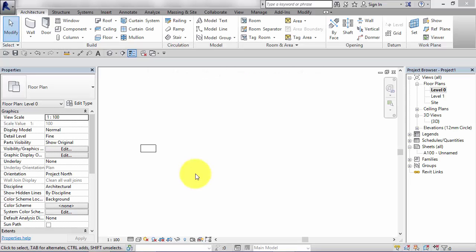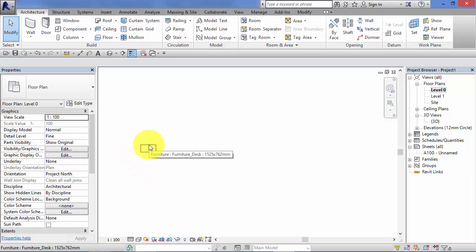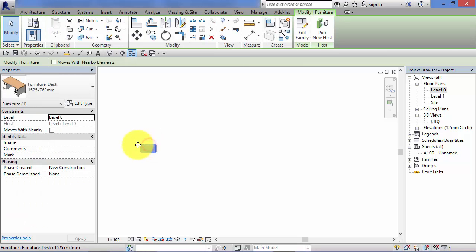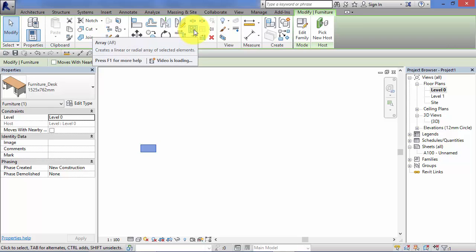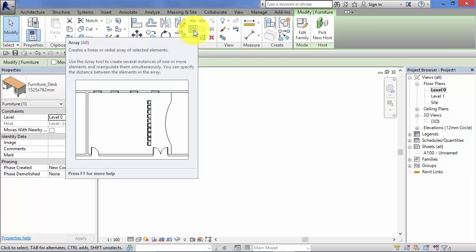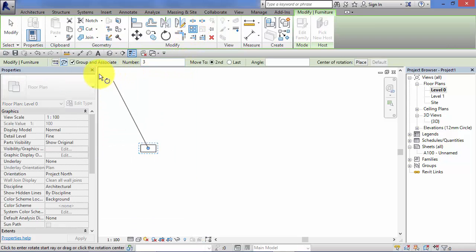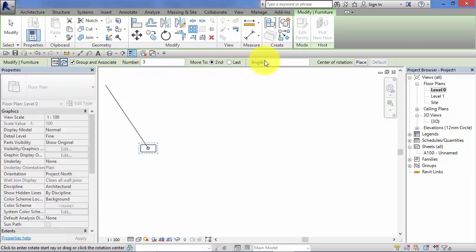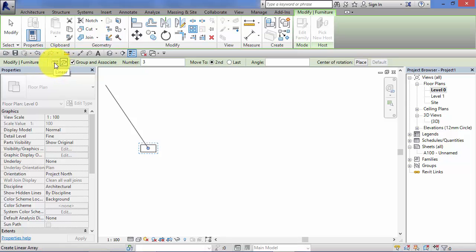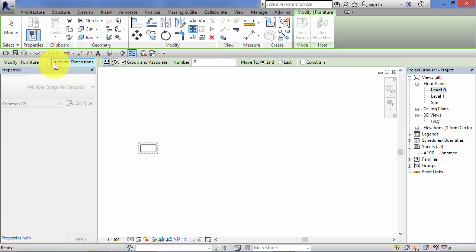So let's go ahead and create a linear array. I've got a desk here, a desk family. So first of all I select the component. I now activate that array command. Remember the icon there on the modify panel. You can see the options bar changes to show me all the options for creating an array. Now near the left-hand side there is a toggle between linear and radial. That's where you get to choose which one you create. Can only be on one or the other at any one time. So let's do the linear first, so I'm going to toggle over to linear.